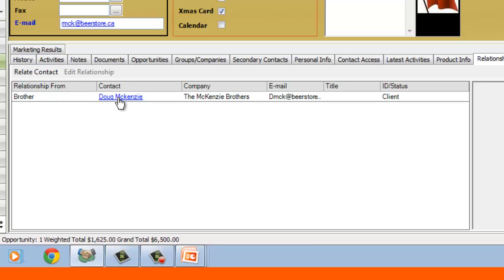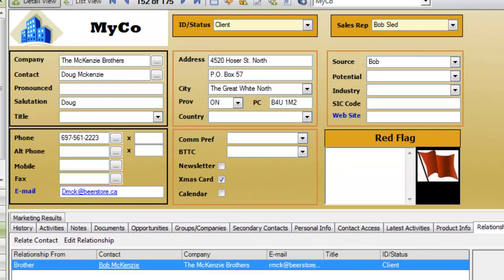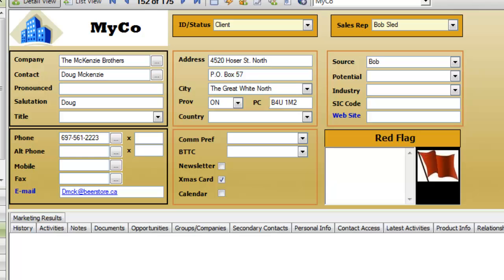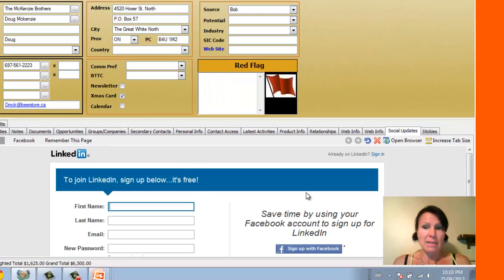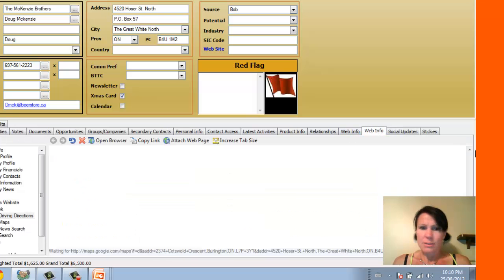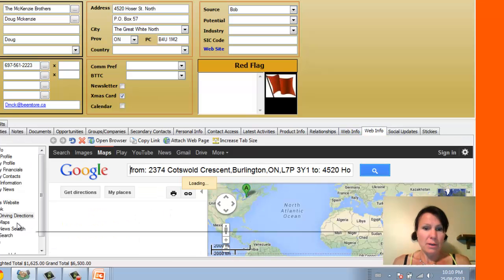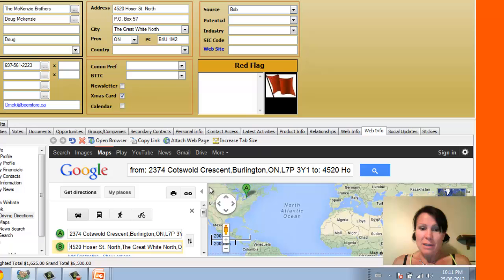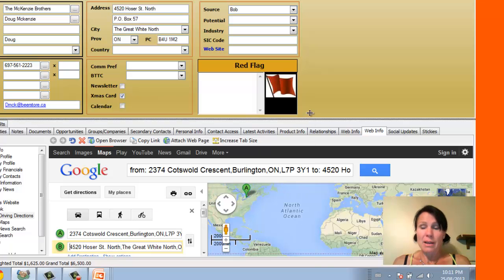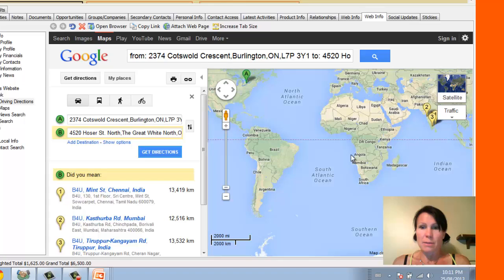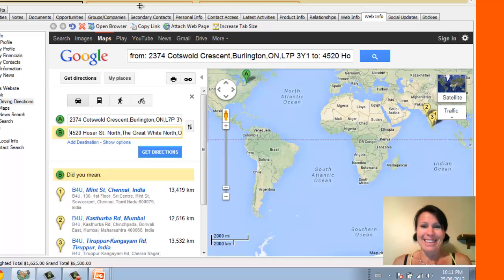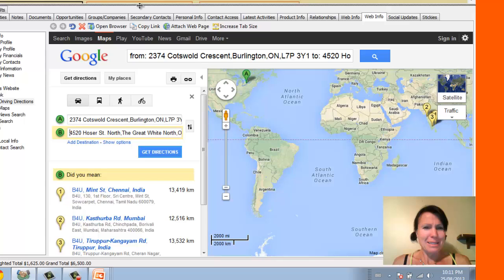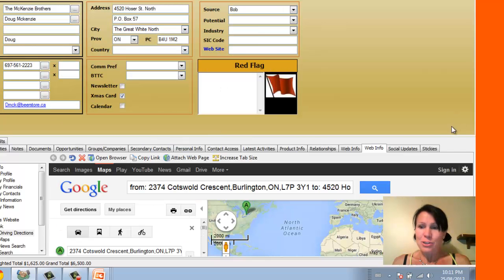So I can actually click on this link and it'll take me straight to Doug's contact record, which is kind of cool. We've also got the web info section of the database, which links us up with driving directions as well as social media, LinkedIn, Facebook, that sort of thing. And we also have that over here on the social updates tab. There we go. There's our web info. So if I wanted to get driving directions, it's actually opened it up right here already for me because I was on there previously. And it's taking me from my address to 4520 Hoser Street North, which I don't think it exists. That's why it's kind of stuck. But it's a nice shortcut.